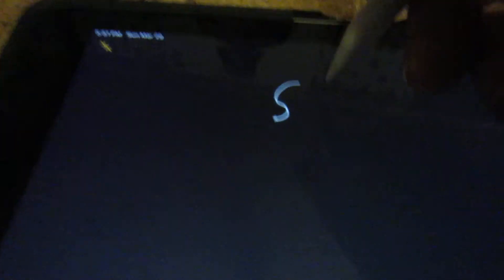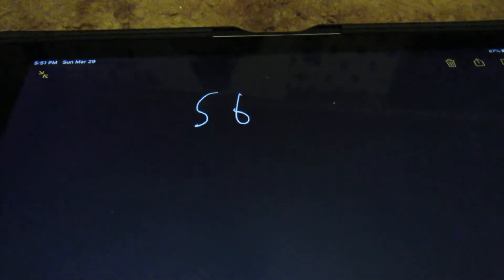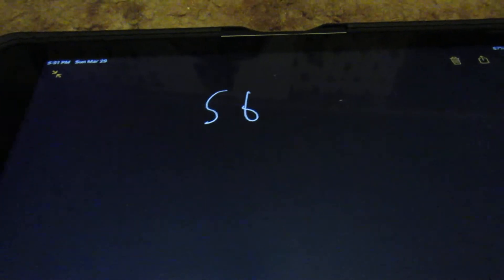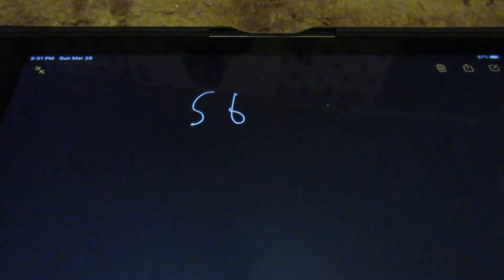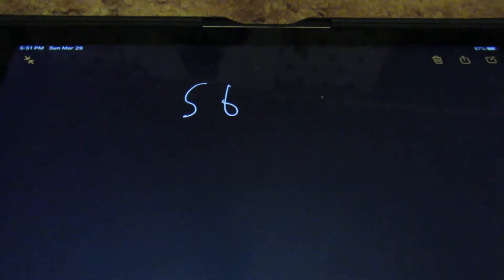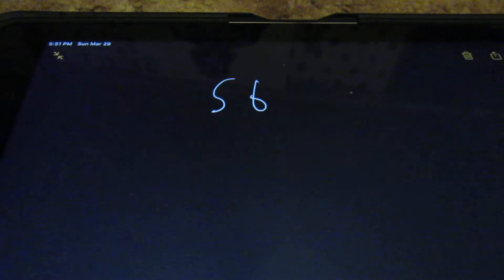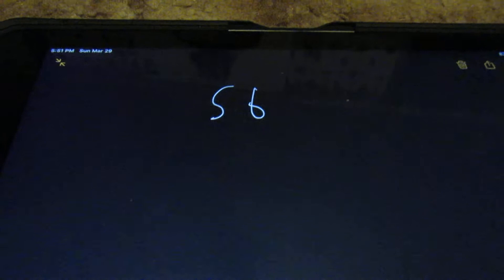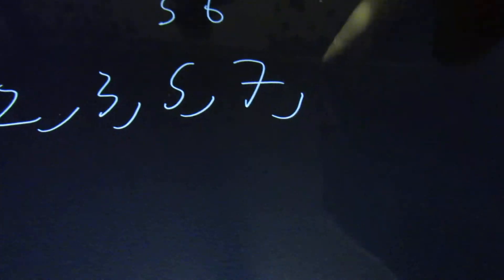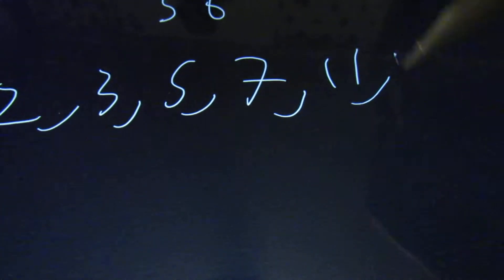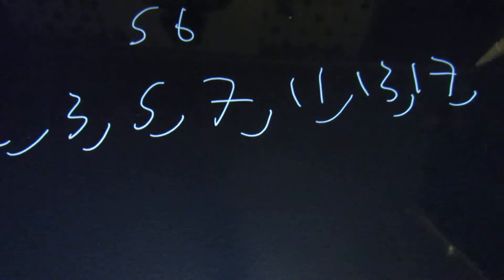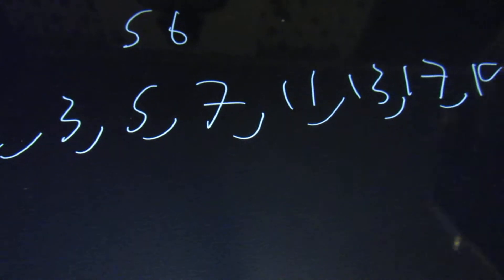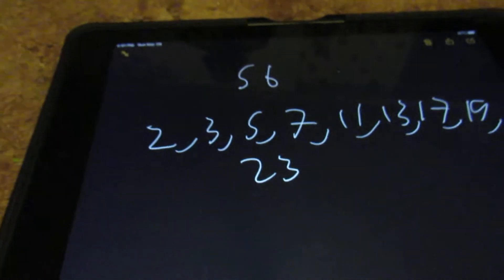Next, we're going to do some prime factorizations. So let's say that we have the number 56. And prime factorization means what are all the prime numbers that will divide into it. And a prime number is a number that's only divisible by itself and one, starting with two. So examples are 2, 3, 5, 7, 11, 13, 17, 19, and 23. These are all prime numbers.